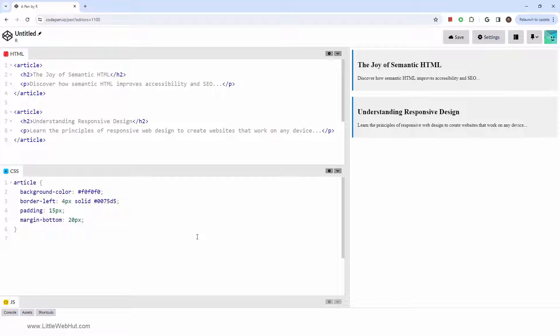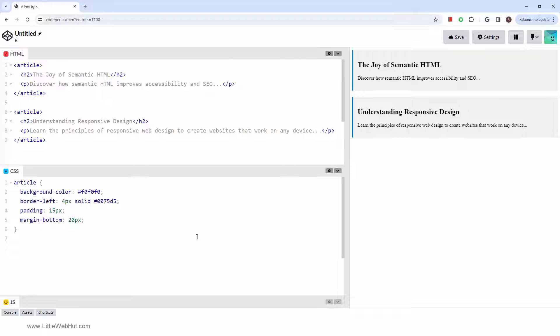The article element is a semantic element that represents a self-contained composition within a document, page, or site. This might include content from a forum post, an article in a magazine or newspaper, a blog post, or any other standalone piece of writing. It's a standalone section that could be distributed independently of the rest of the page.